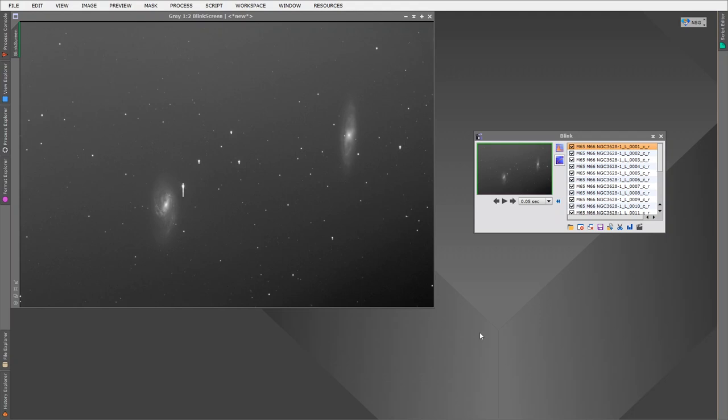The quality of our final stacked image is largely dependent on two settings within NSG: our choice of reference image and the amount of gradient smoothness that we apply. In this NSG tutorial, I'm going to look at how to choose the best reference.